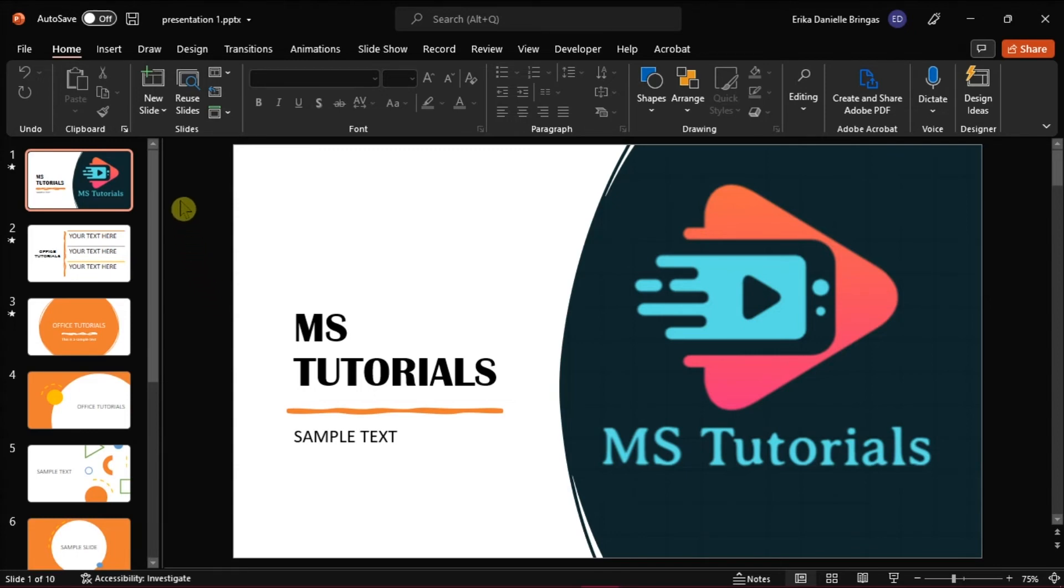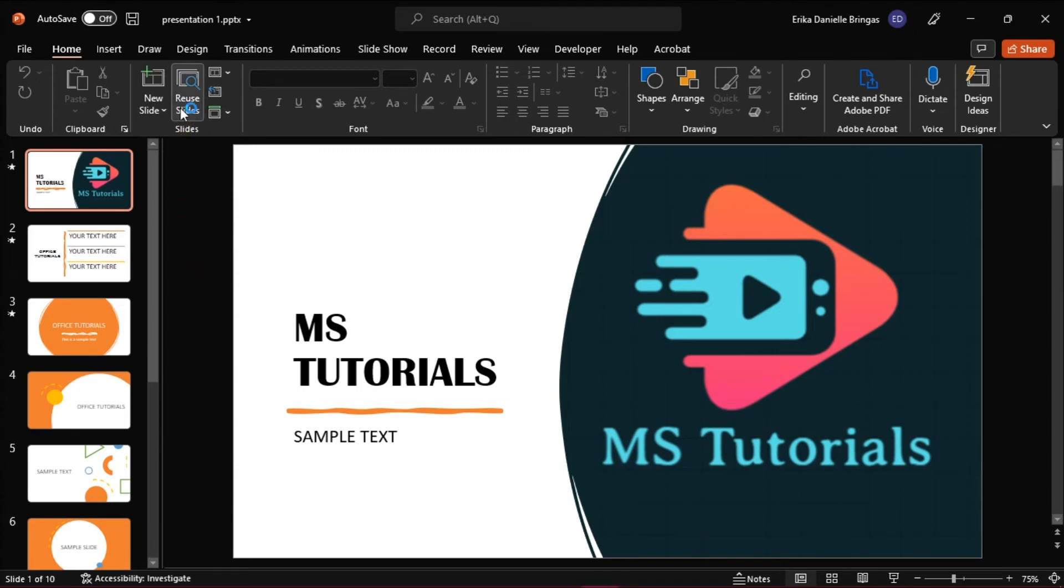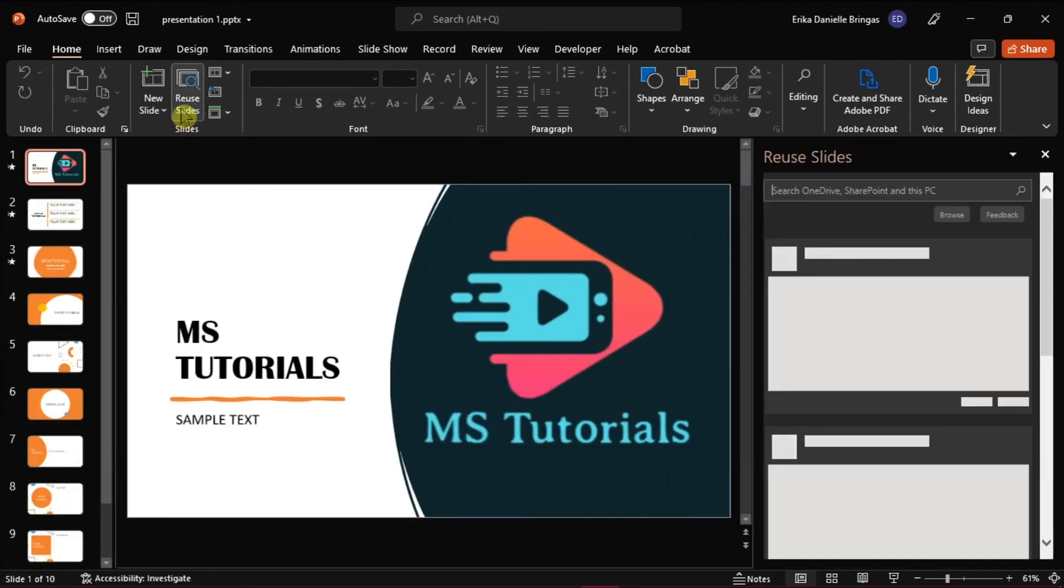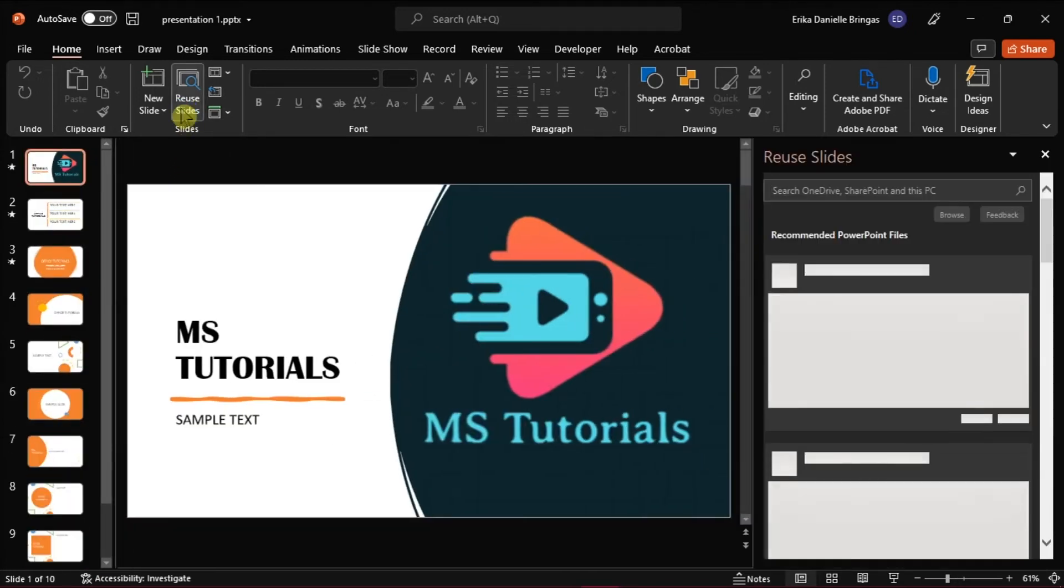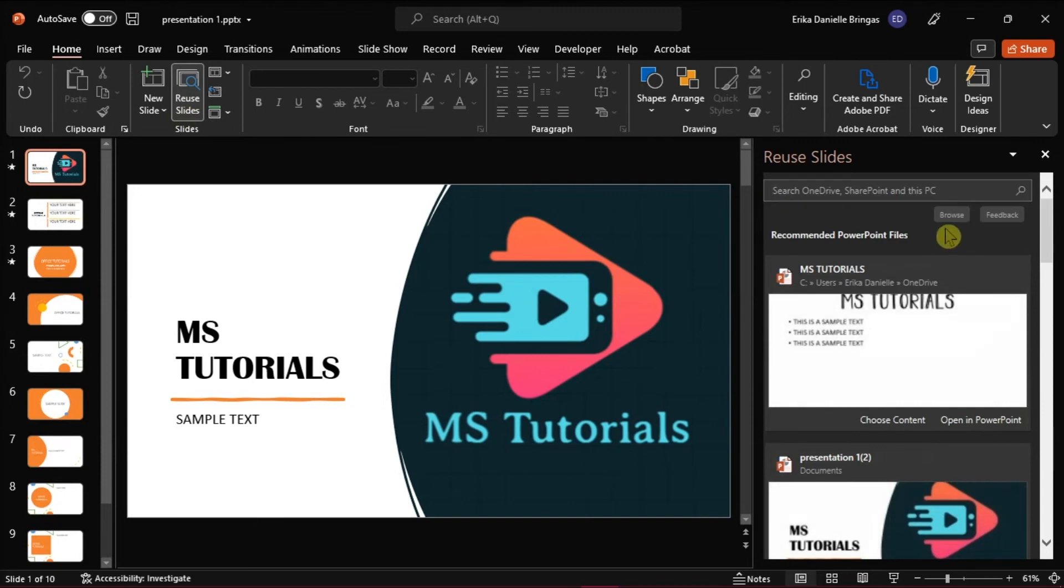Testing after this, and using the Reuse Slides option from the New Slides dropdown will now show the Browse option in the search bar.